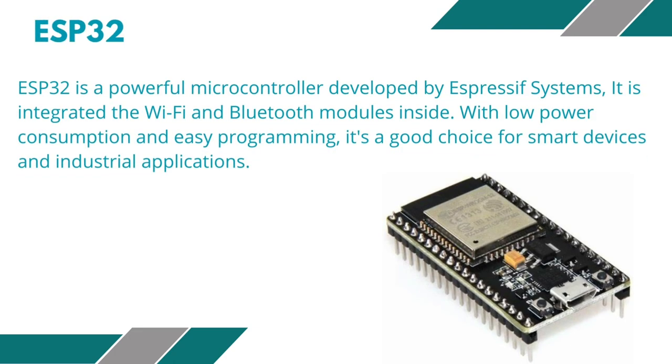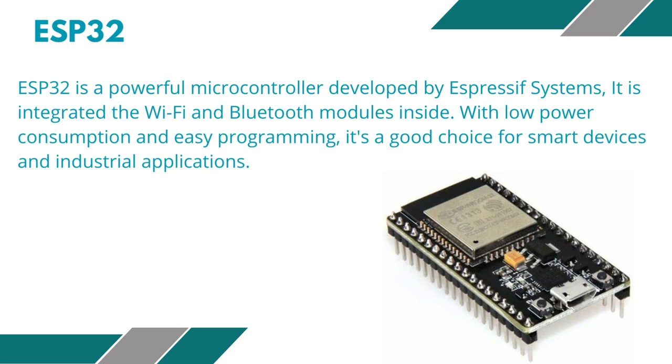Let's talk about ESP32, the main character of this project. ESP32 is a powerful microcontroller developed by Espressif Systems. It is integrated with Wi-Fi and Bluetooth modules inside. With low power consumption and easy programming, it's a good choice for smart devices and IoT applications.